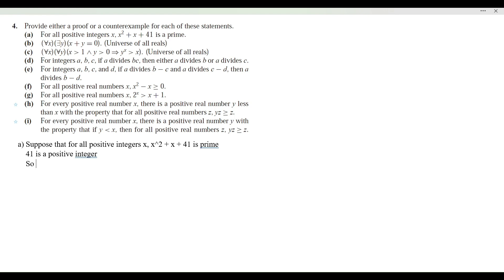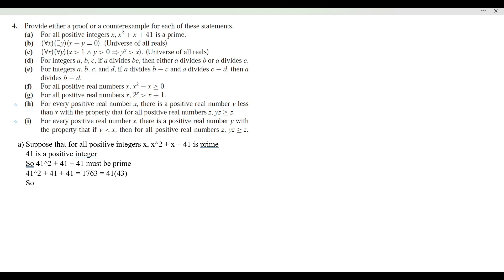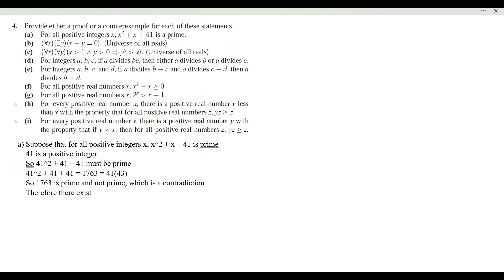So 41 squared plus 41 plus 41 must be prime. When we compute this, we get 1763, which is equal to 41 times 43. So 1763 is not prime, which is a contradiction. Therefore, there exists a positive integer such that x squared plus x plus 41 is not prime. We have disproved it — we have shown a counterexample.